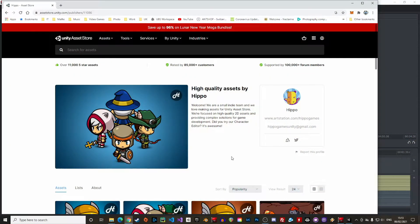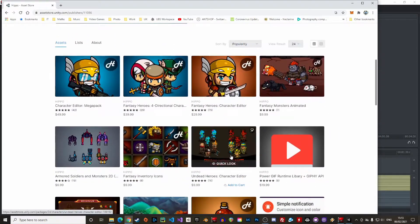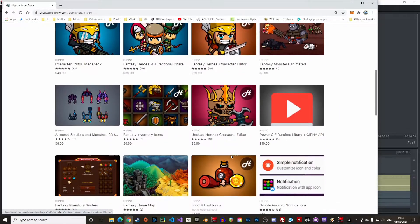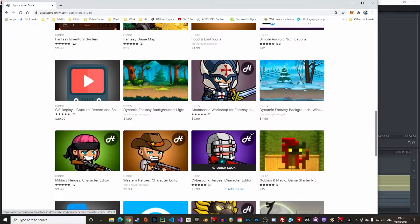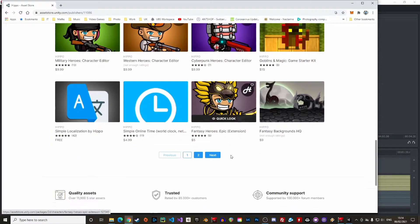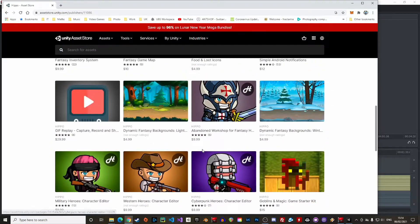Hippo is a small indie team that has already released several assets on the Unity Asset Store. Worth mentioning that the team is really responsive on Discord, so if you have any questions the dev team will be happy to answer them.